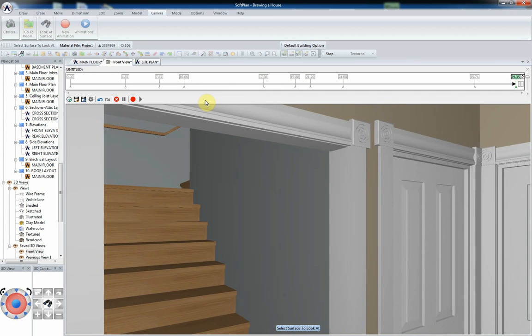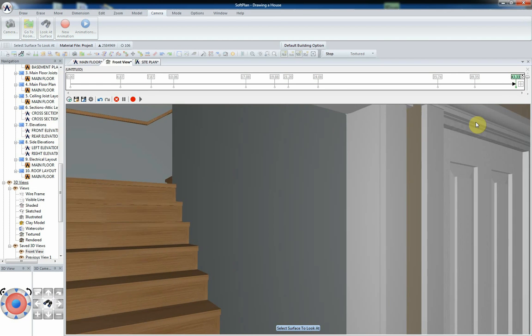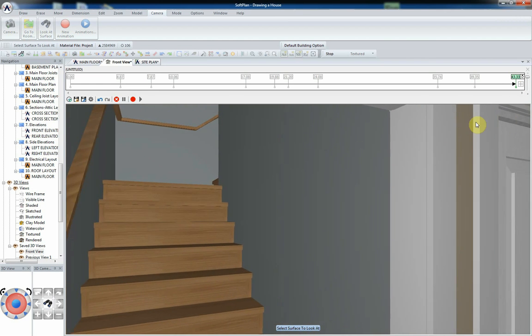As stated, SoftPlan will automatically adjust the views as you walk up or down staircases.